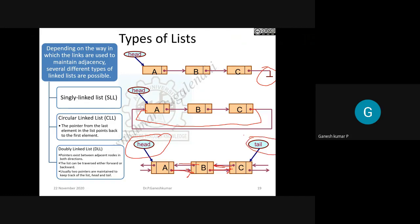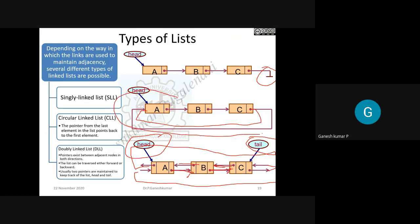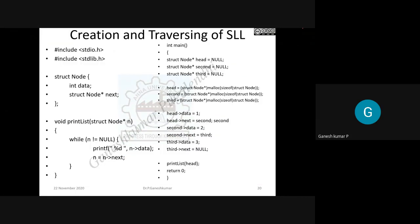In the double linked list you also have a header node to identify the last node. If you use arrows in both directions in a circular manner, it is called a circular double linked list. A single circular linked list has one direction connection, whereas a double circular linked list has connections in both directions.